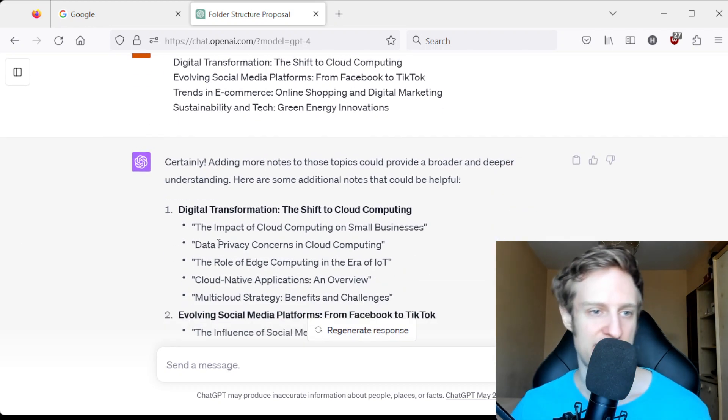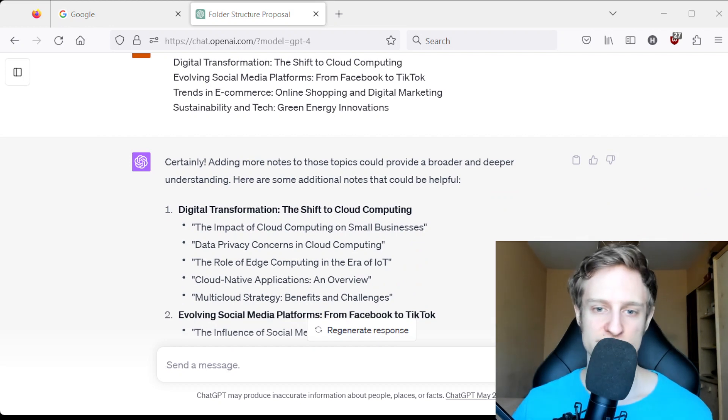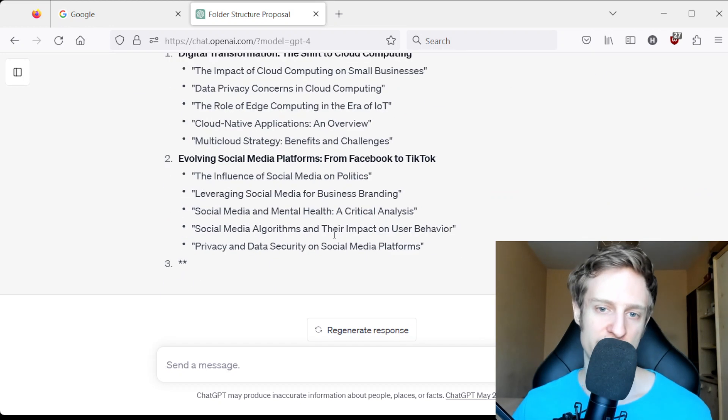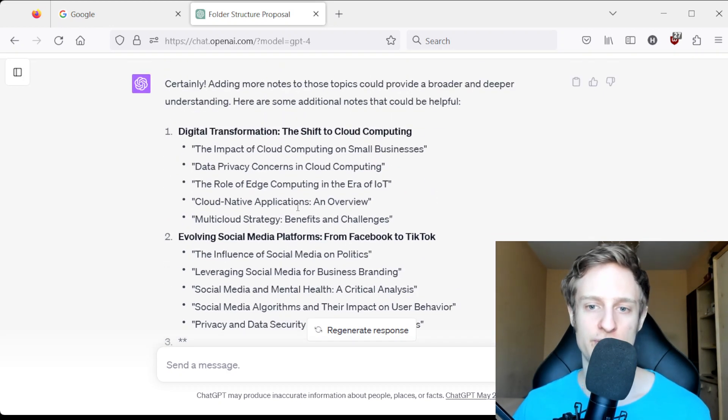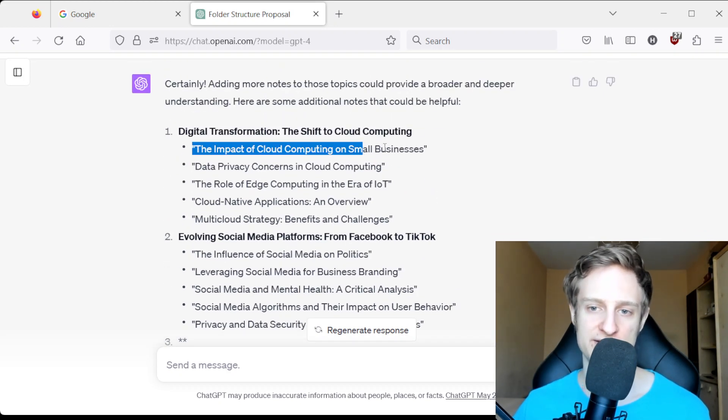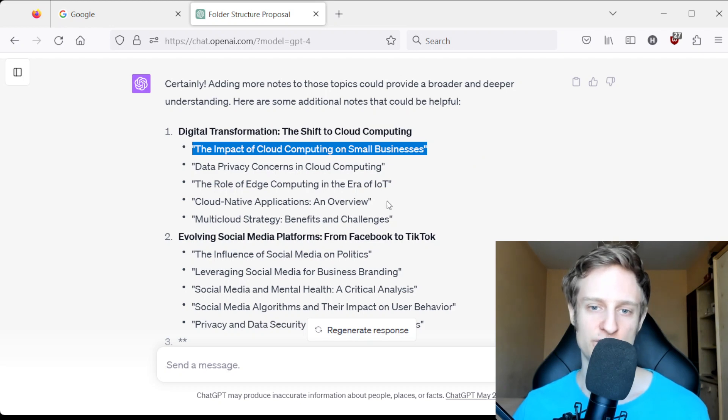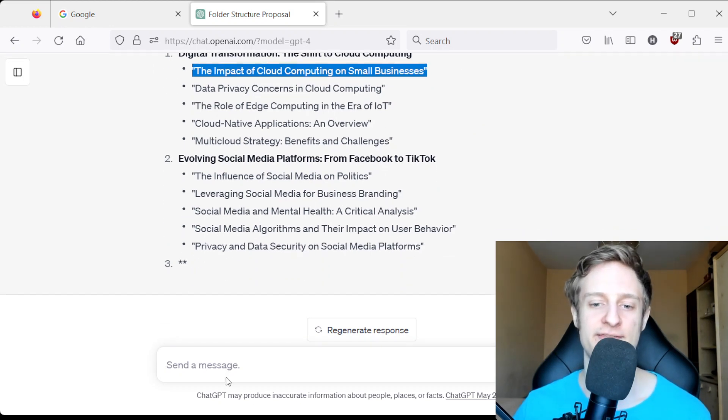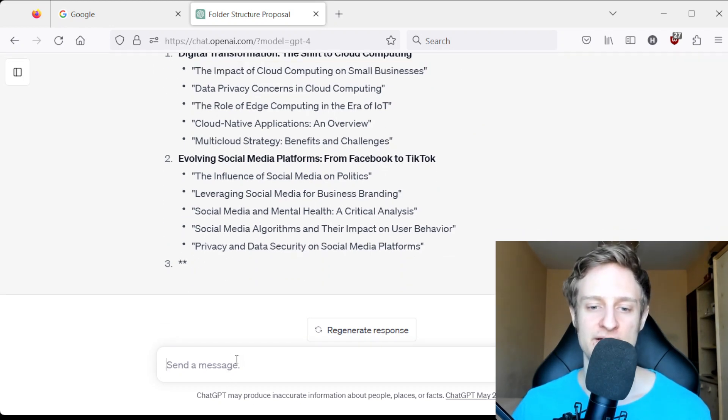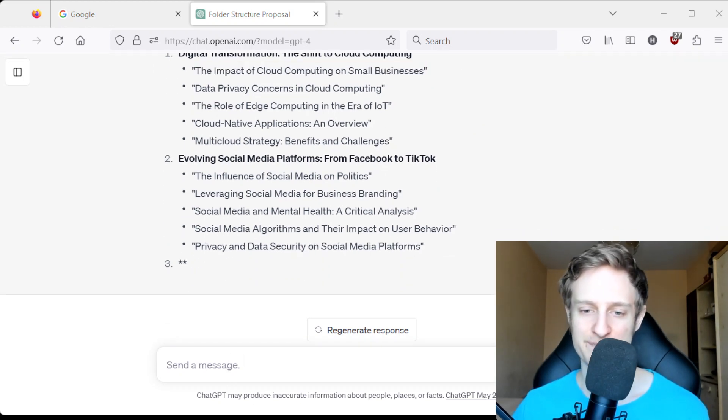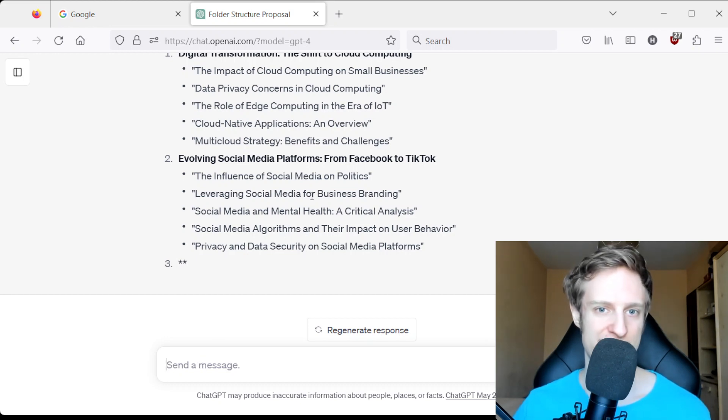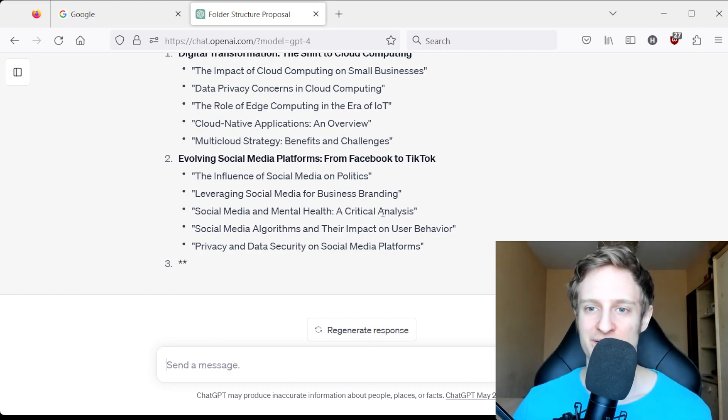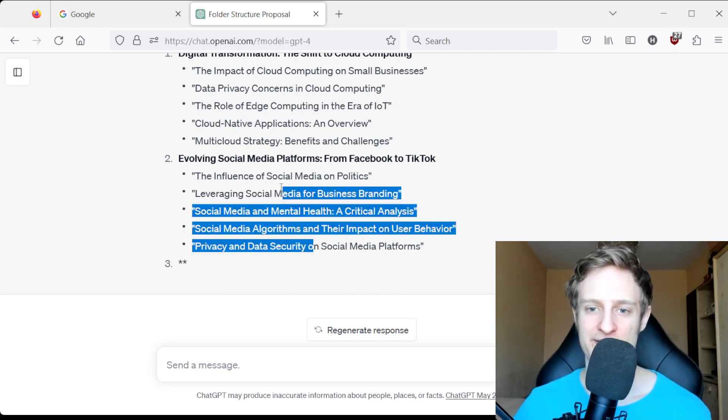And of course it would also be possible to take the title of a node and then let ChatGPT create the content. That's obviously also a possibility.